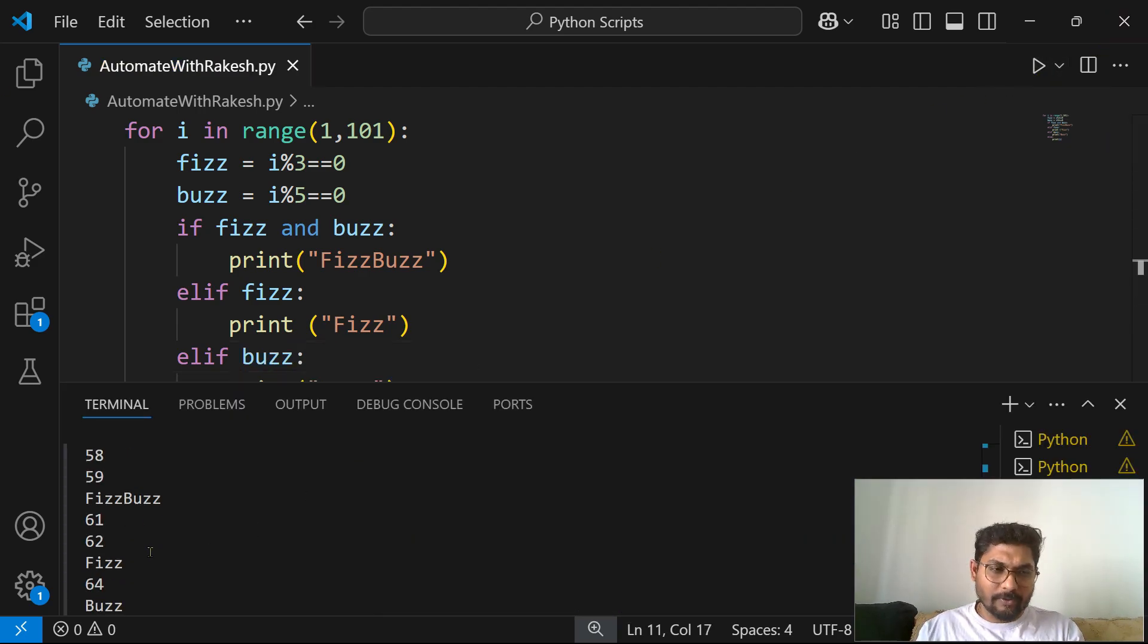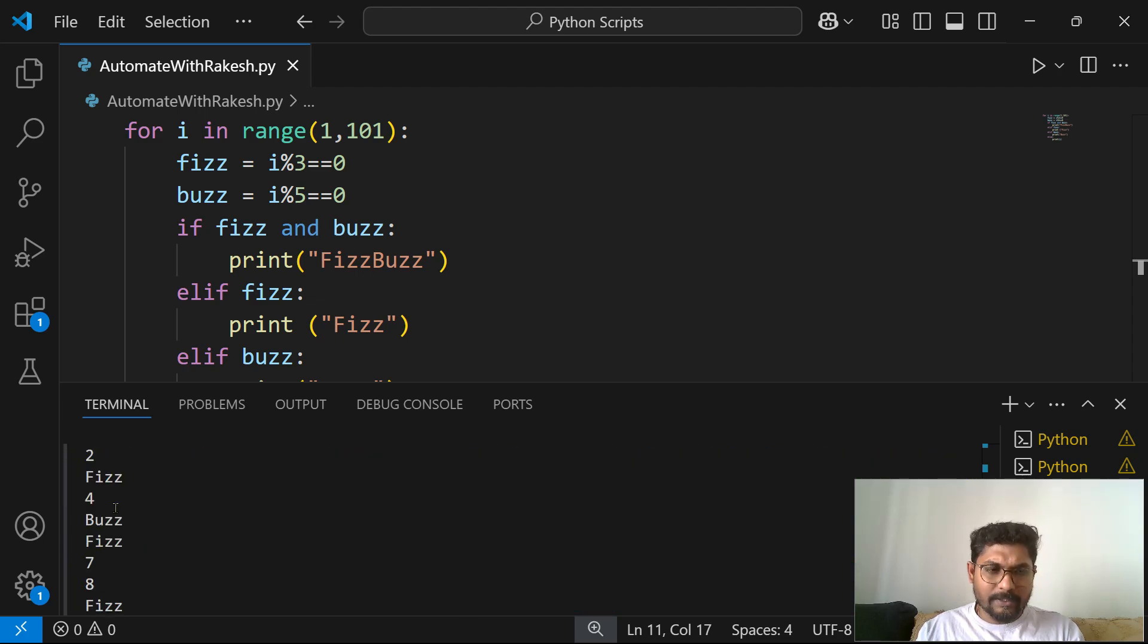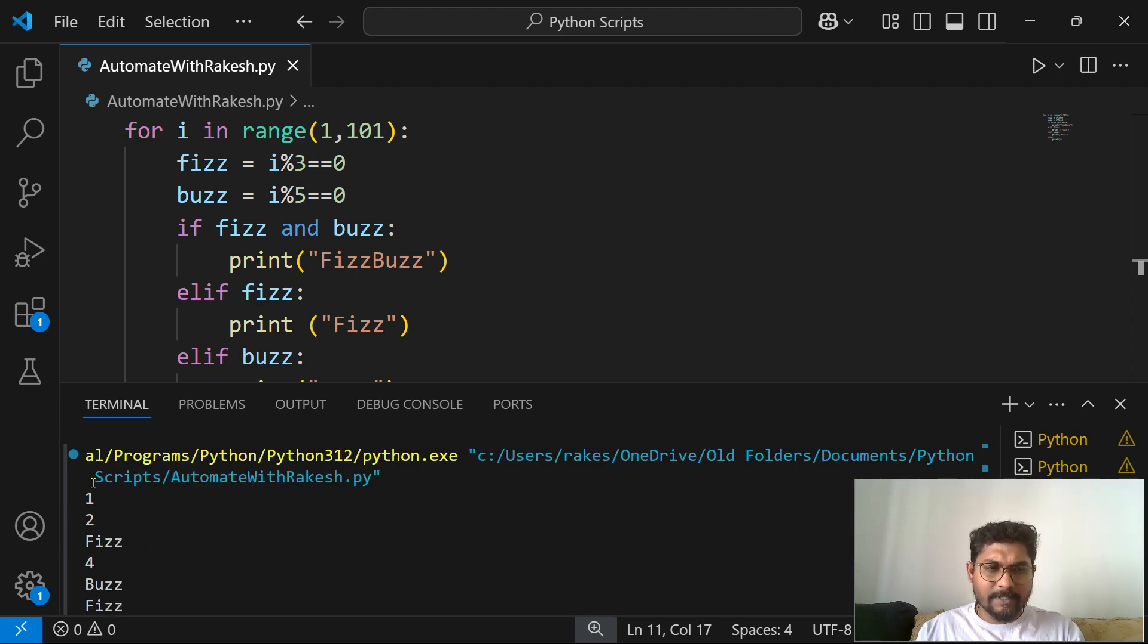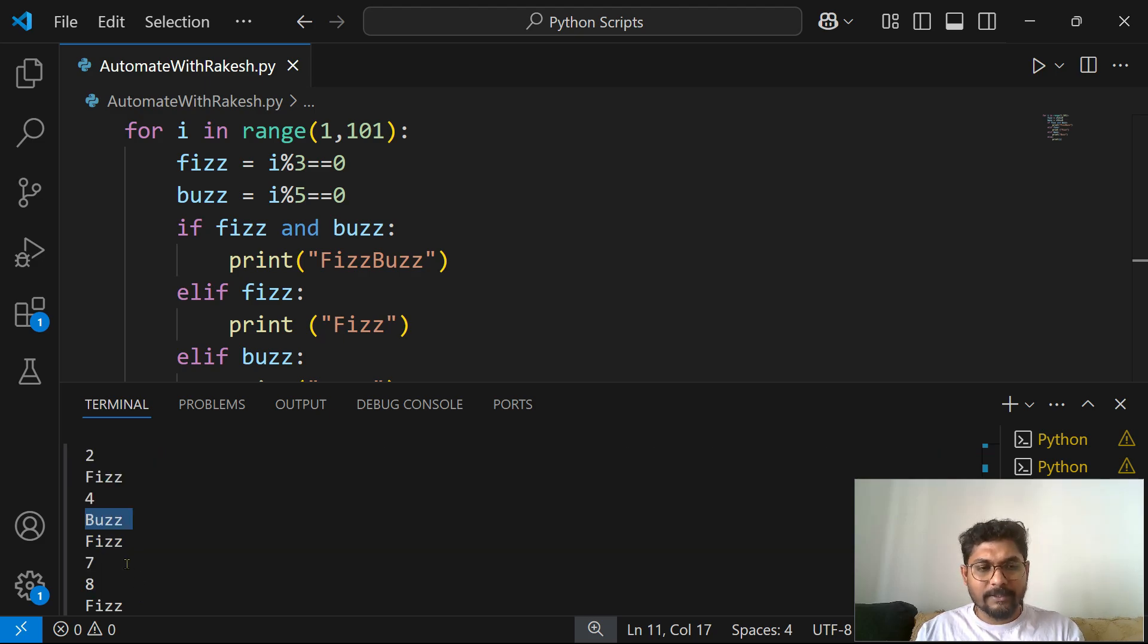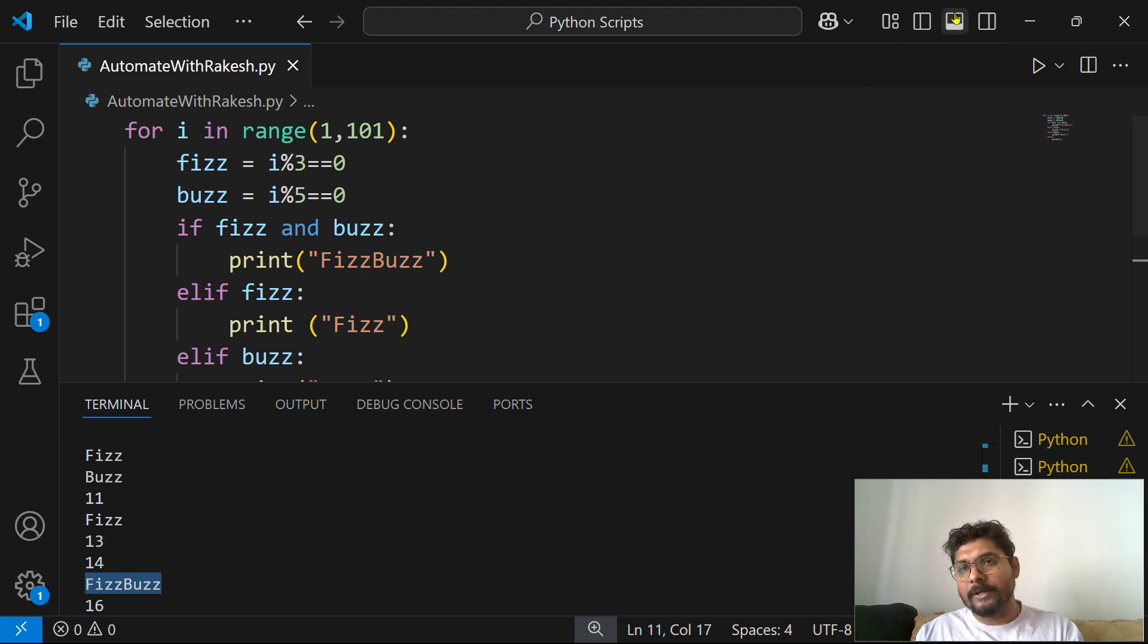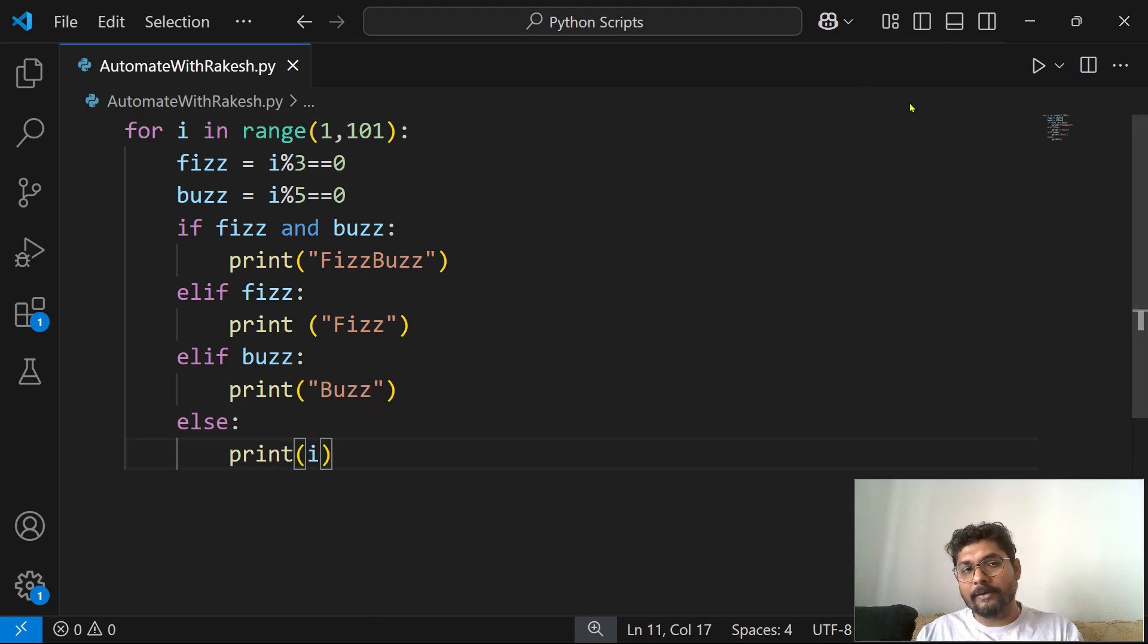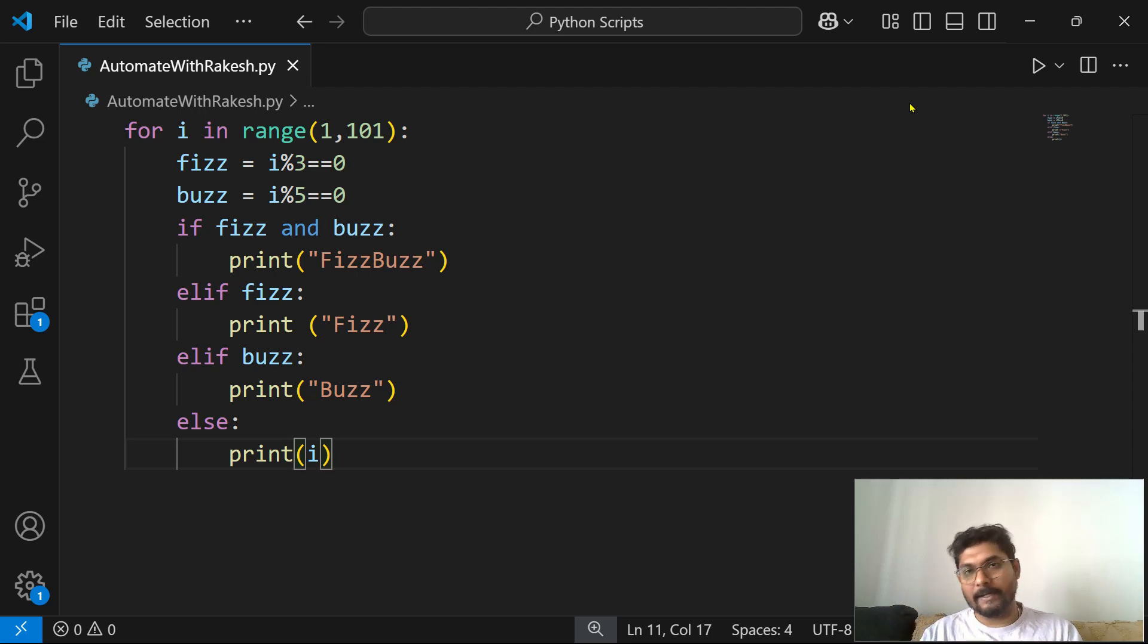Now let's run the code, see if it is giving us the similar output or not. If I go up, you see it has given me the similar one, two, Fizz, four. Five is Buzz, like six is Fizz. Similar way if I go to 15, after 14 you see FizzBuzz. So this is how you can think of optimizing your code in a more simpler way where you don't repeat the same thing several times.